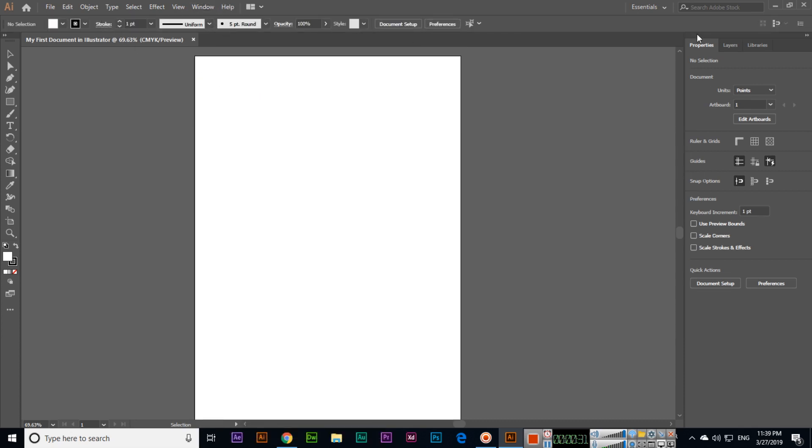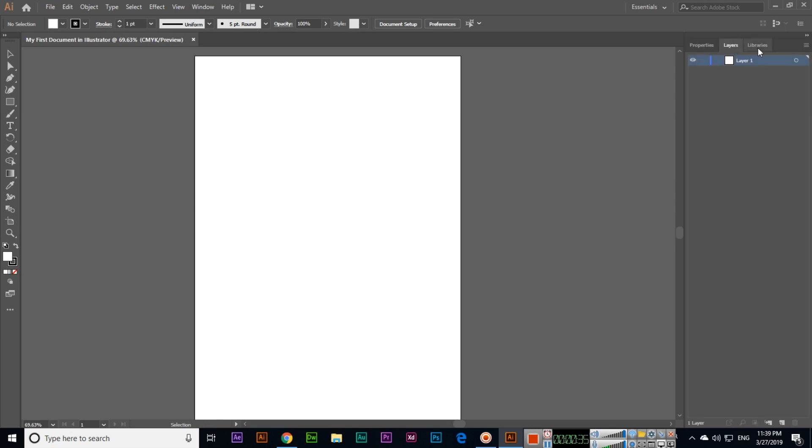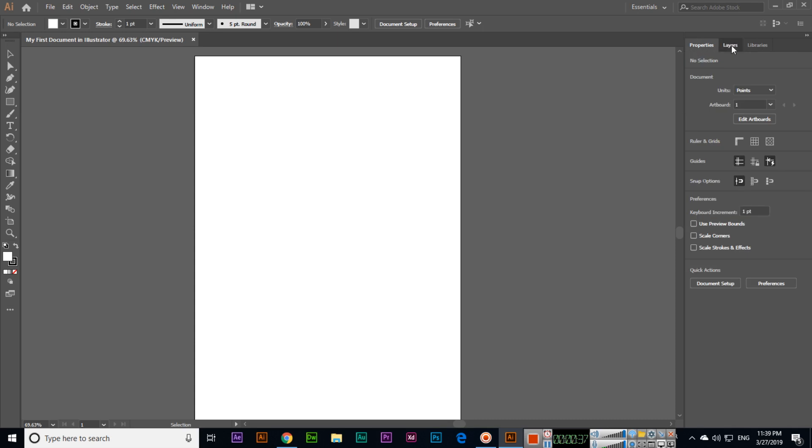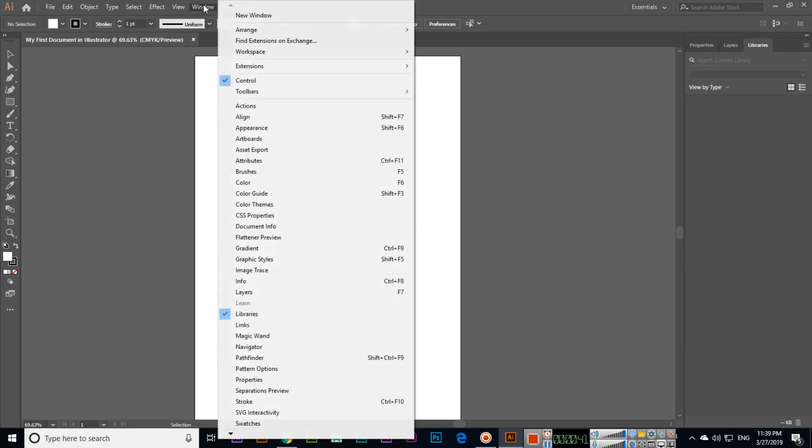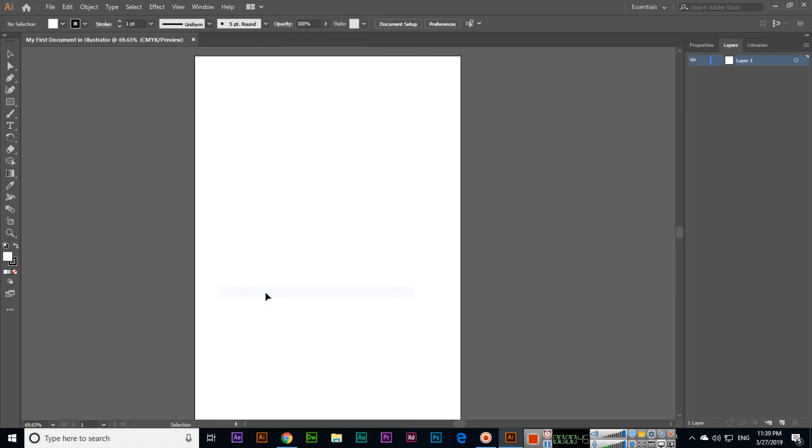On the right side we can see different panels like properties, layers, and libraries. If you want to show or hide any panel, you can click on Window.